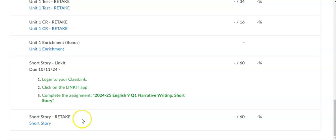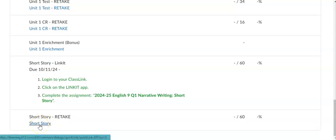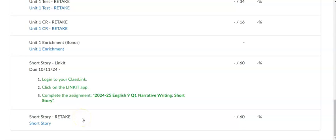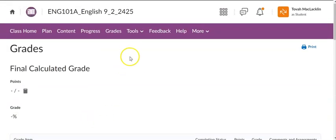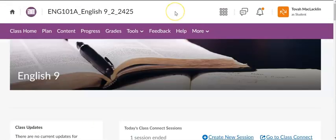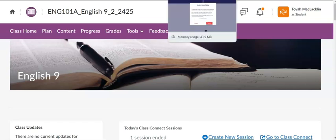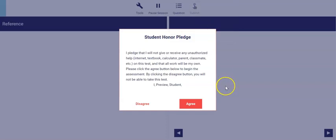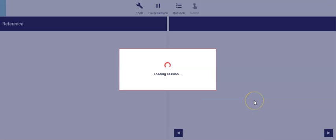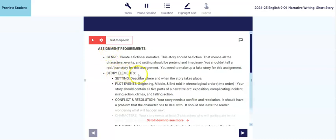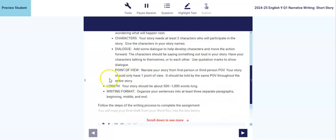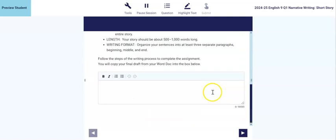And the short story retake is done in the online course. There is an assignment folder and link for that in the Gradebook, and that will only be available after you complete the LinkIt assignment. Okay, so if we go into LinkIt here, we have our Student Honor Pledge, click Agree. And here we have the short story assignment. We have the assignment requirements, okay, genre, story elements, length, and writing format. It says follow the steps of the writing process to complete the assignment. You will copy your final draft from your Word doc into the box below.